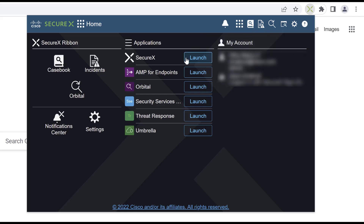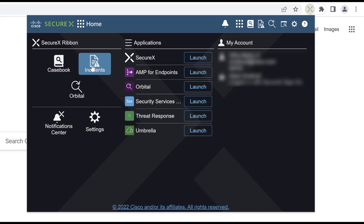I have the functionality to cross-launch the Cisco Security Product Suites, in addition to doing casebook and incident management and orbital search queries.